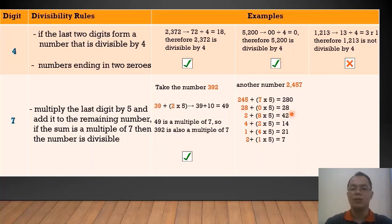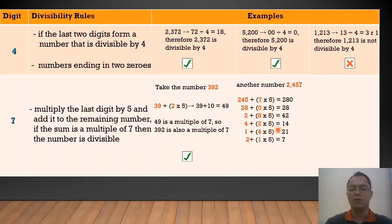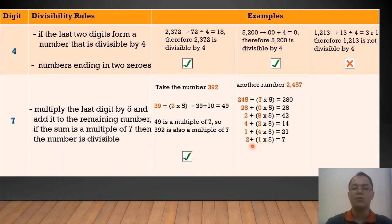From 28, the last digit is 8. 8 times 5 is 40, plus the remaining number 2, equals 42. From 42, the last digit is 2. 2 times 5 is 10, plus 4, equals 14. From 14, the last digit is 4. 4 times 5 is 20, plus 1, equals 21. From 21, the last digit is 1. 1 times 5 is 5, plus 2, equals 7. Since 7 is divisible by 7, we can say that 2,457 is also divisible by 7.